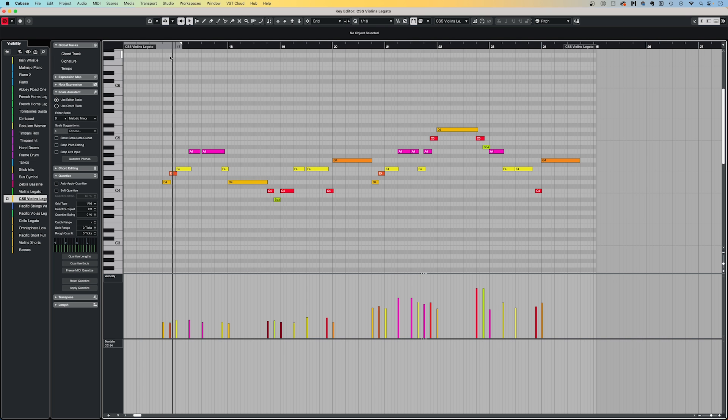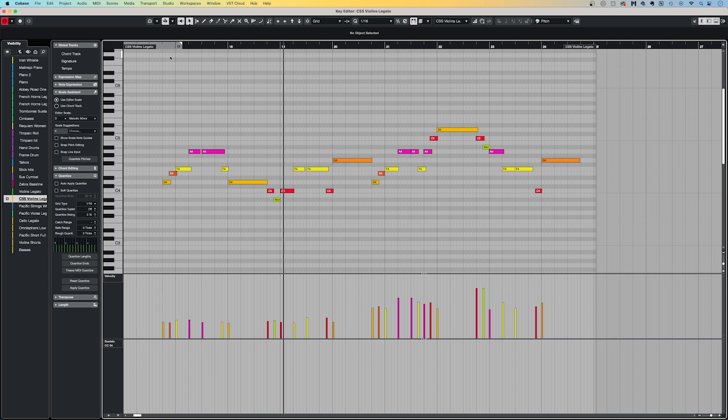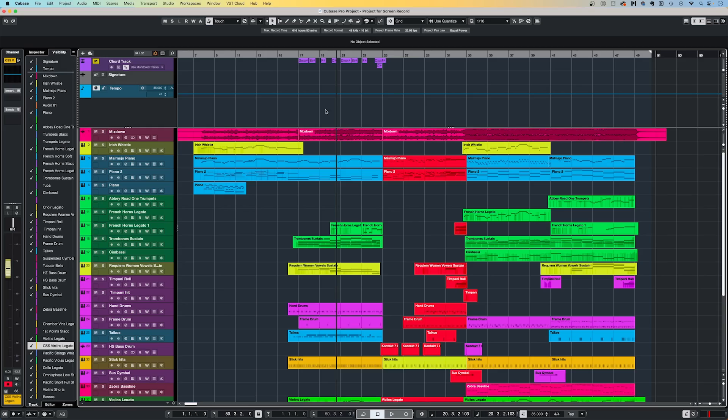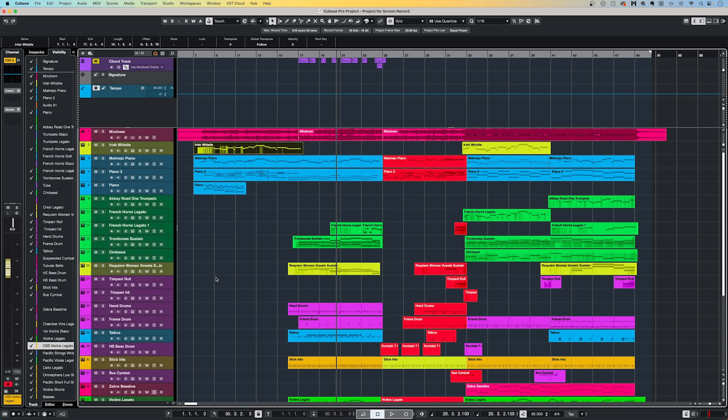My next tip to speed up the editing workflow is the paste at origin function. Say I want to add this Irish flute part down into a violin track. Normally I would first make sure the part is selected, then cut or copy it before then moving the cursor to the beginning of the region, before then pasting.